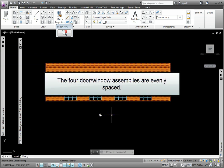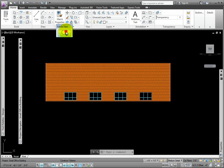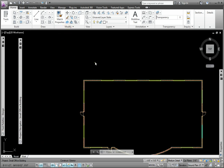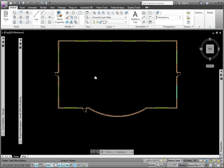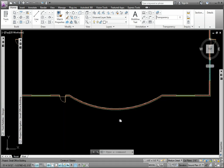The four Door Window Assemblies are now evenly spaced. I'll return to the top view and add some doors to the curved wall.